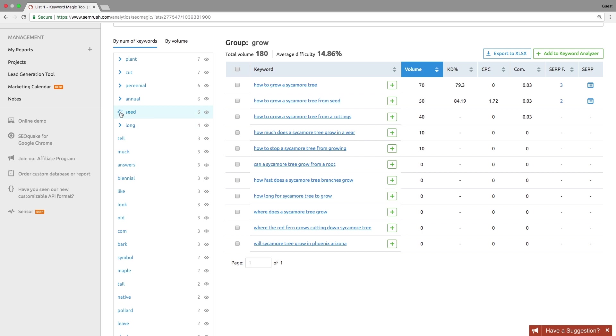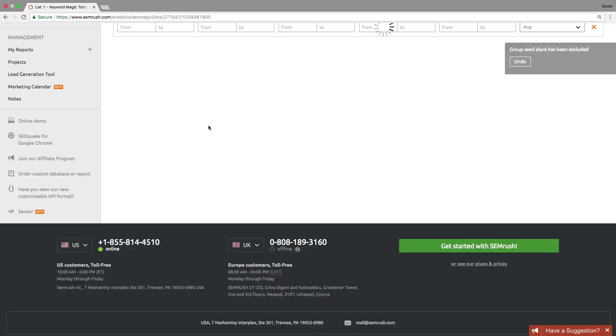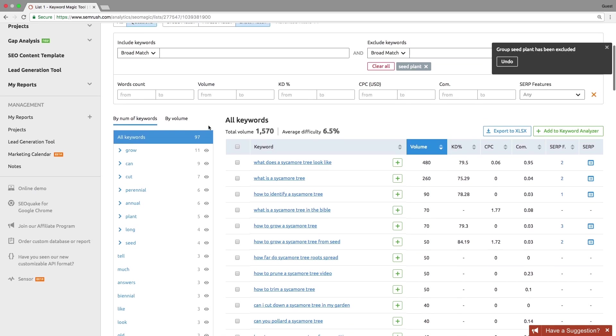You can narrow down your research topic by exploring subgroups. Any group or subgroup can be excluded from the results.